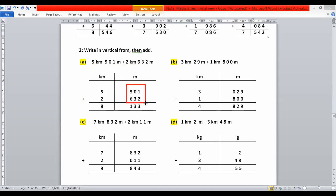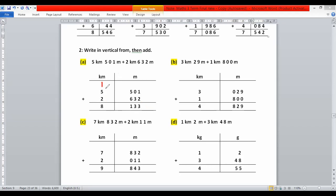We add meters first, then kilometers — the same way we add ones, tens, hundreds, and thousands. Starting from ones: two plus one is three; three plus zero is three; six plus five is eleven, so write one and carry one. This carry means one thousand meters equals one kilometer, so put one in the kilometers column. Then add kilometers: five plus two is seven, plus the carry of one is eight. So the answer is eight kilometers and one hundred and thirty-three meters.